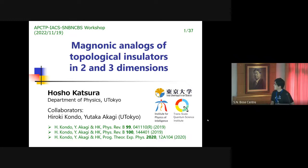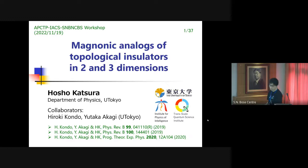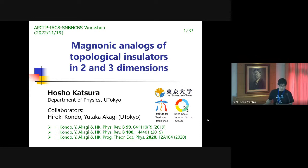So today I'm going to talk about this work, which was done in collaboration with my ex-student Yoki Kongo and the assistant professor of my group, Tita Karataki. My talk will be based on published papers in PRB, and the last one is a review article published in a domestic journal in Japan, but it's written in English if you want to read it. So this is just a review.